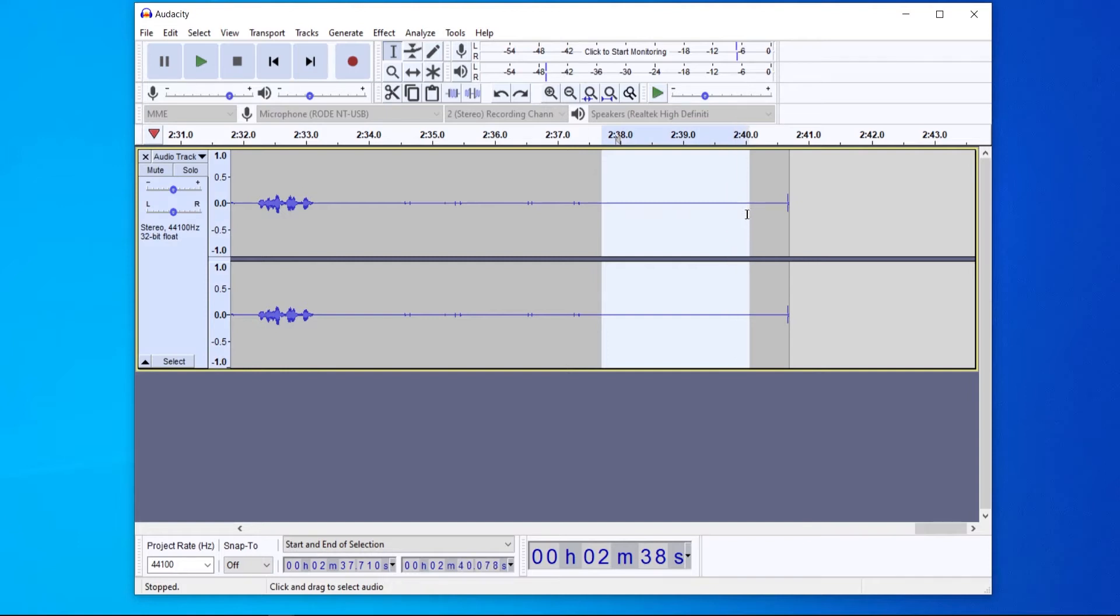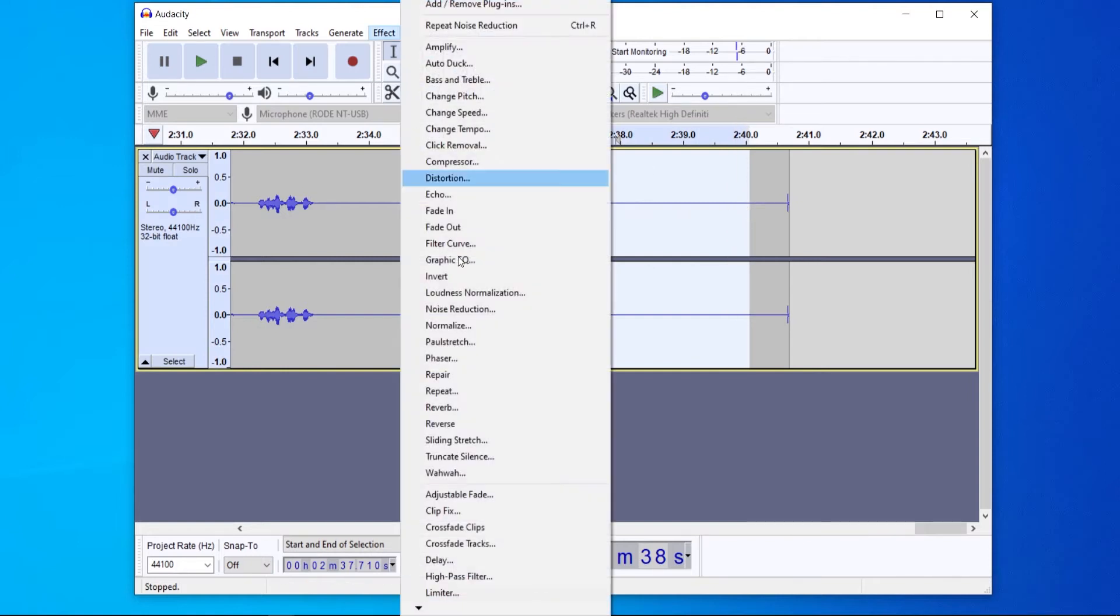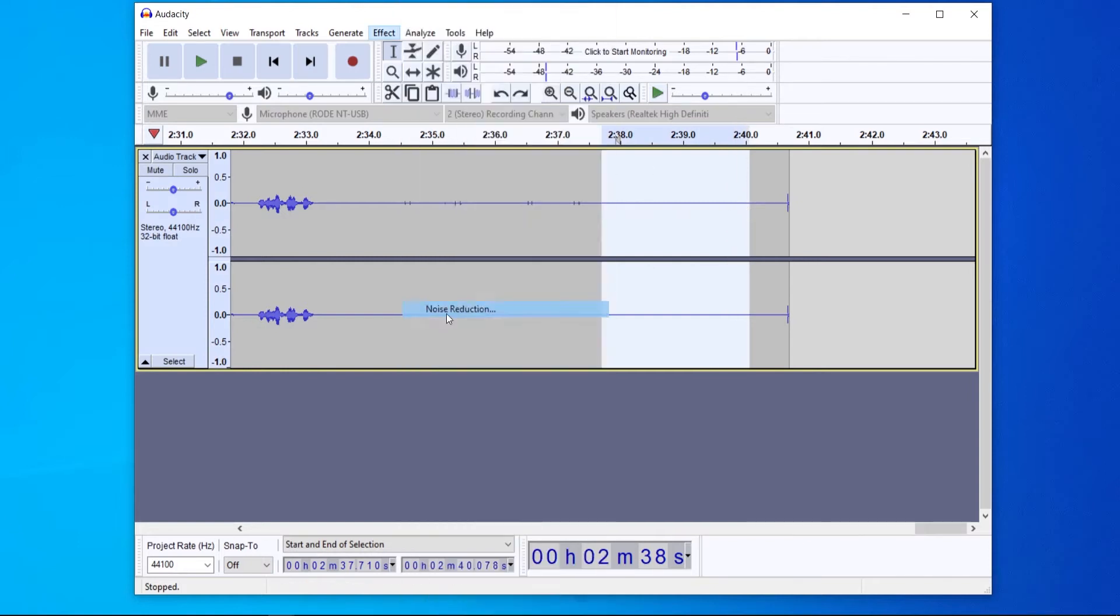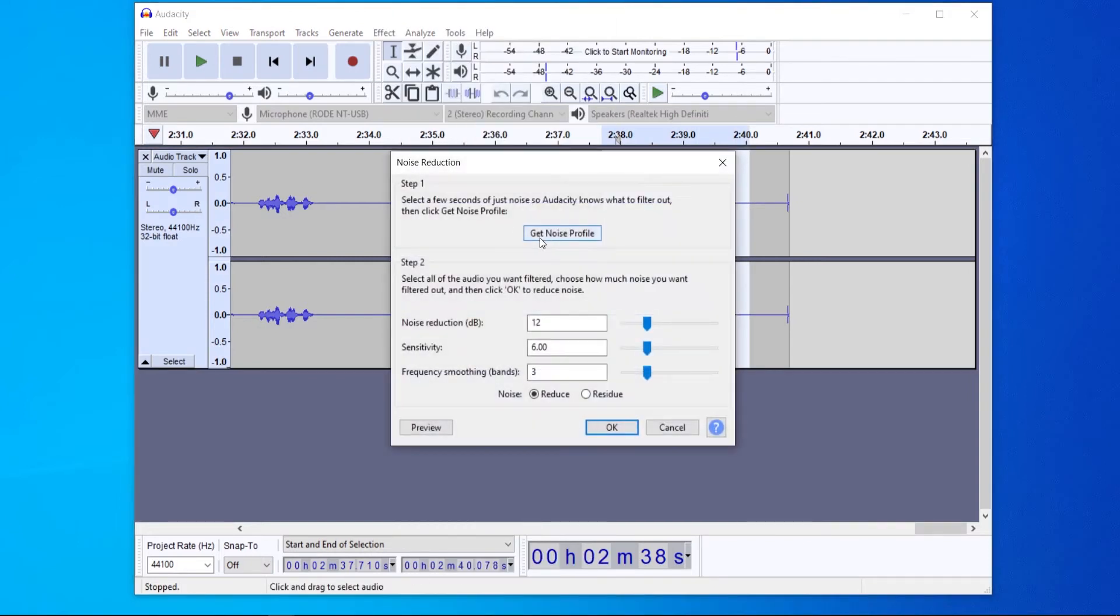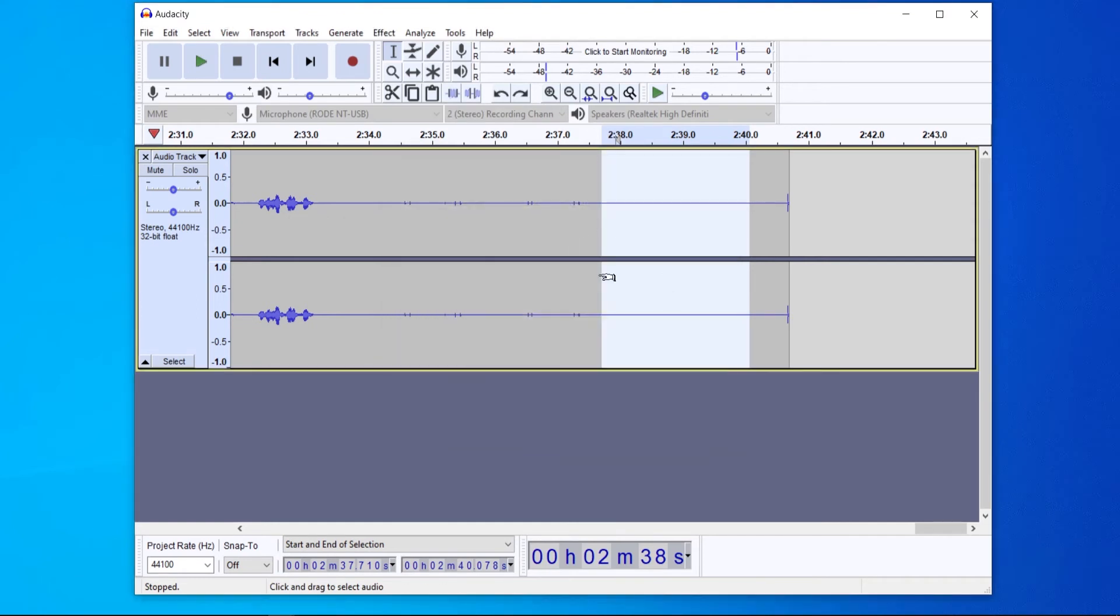You then want to highlight it, then go to Effect, go to Noise Reduction and click on Get Noise Profile. What that will do is it will get a profile of that noise.